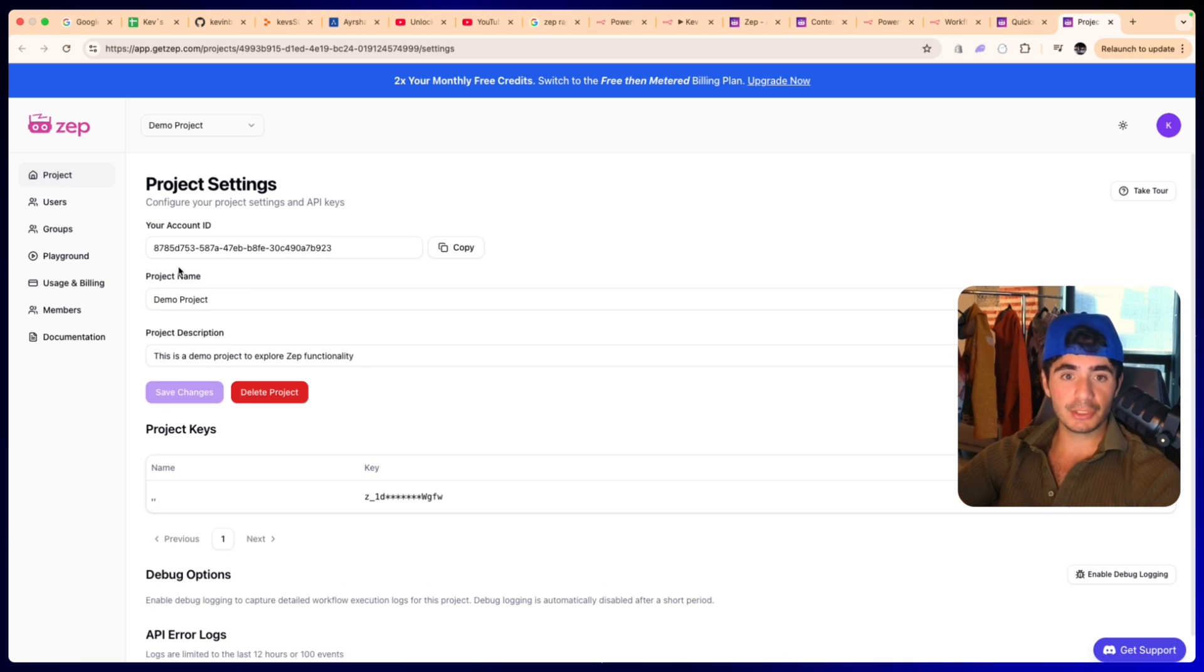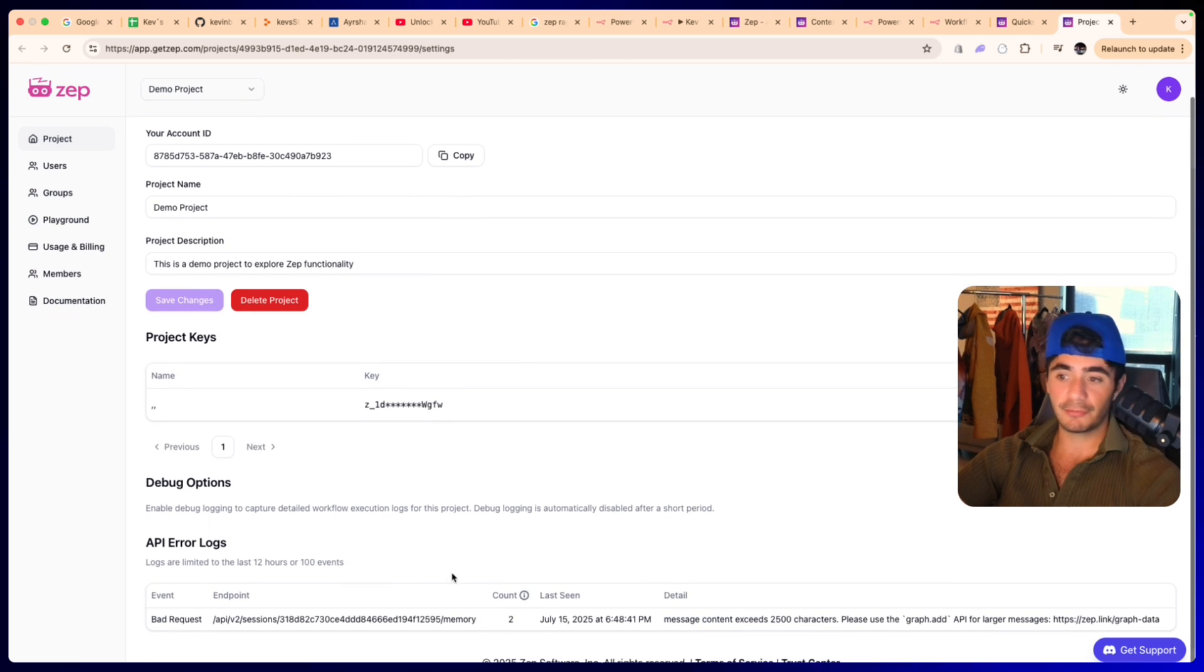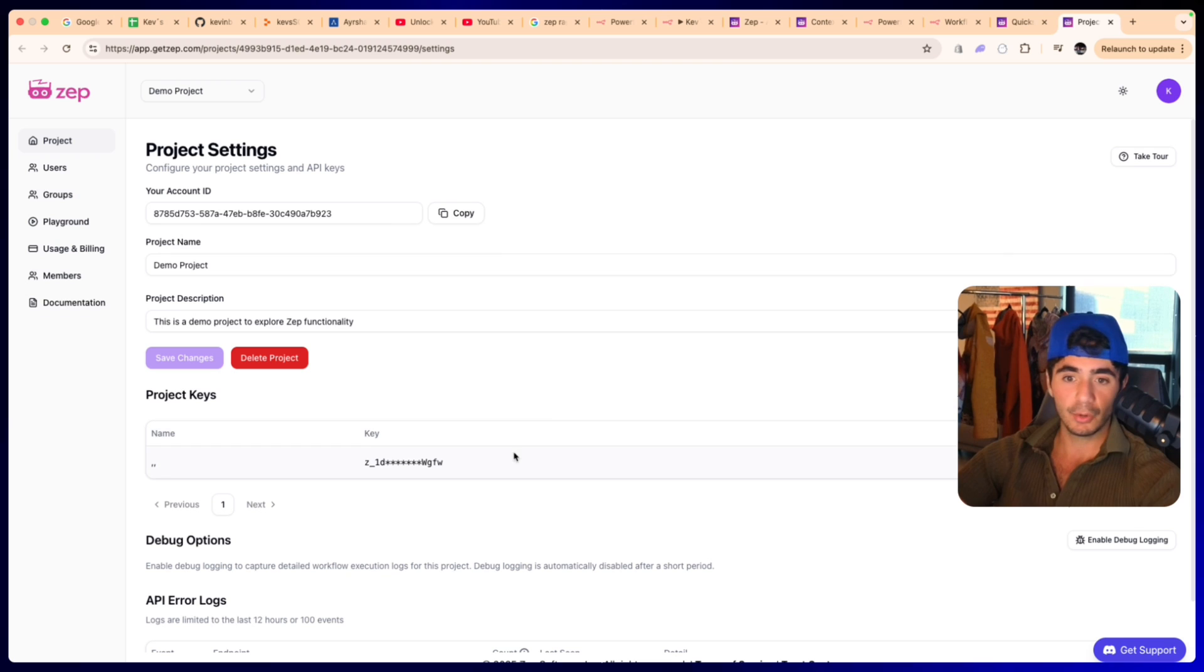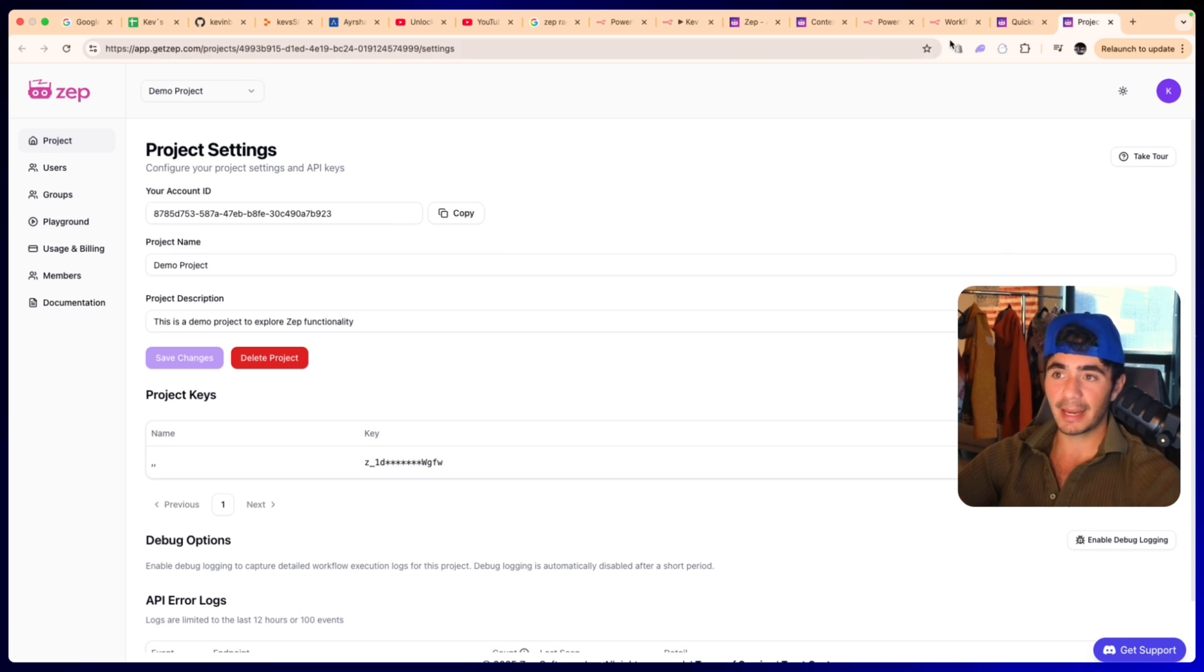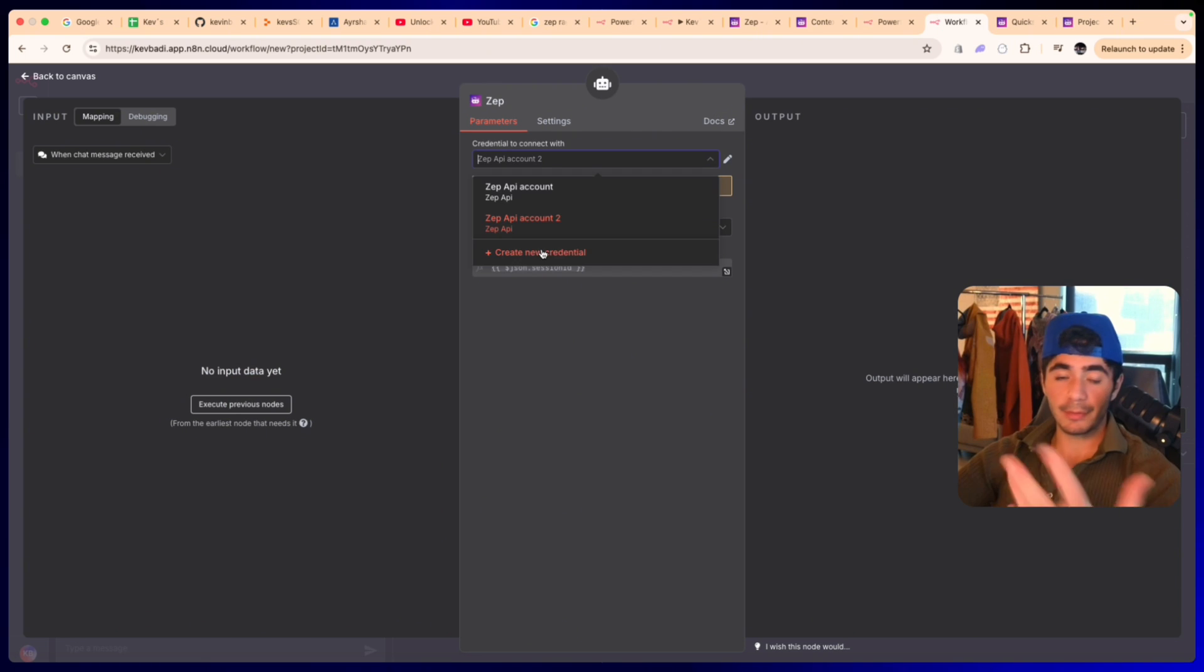I would hit the quick start Zep documentations and then I would log in to the dashboard. Once you're in the dashboard, you just want to scroll down when you're on the project feed and you're going to be able to create a new key or add a new key. Once you do that, you can then copy that API key like we have right here, and we can head back to n8n.